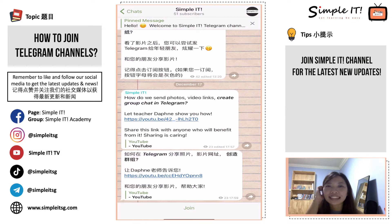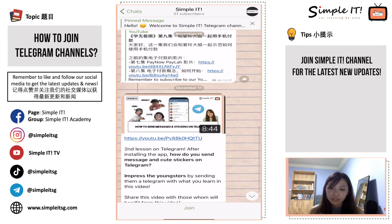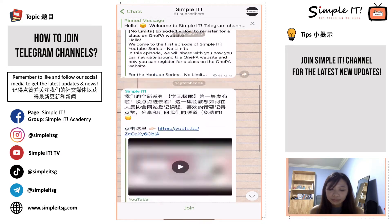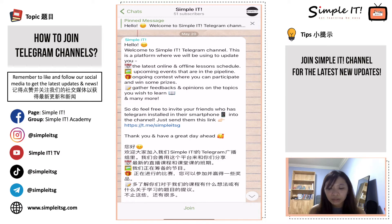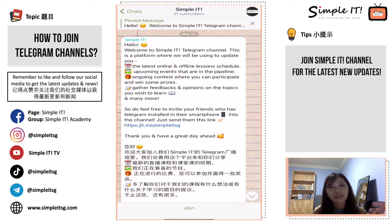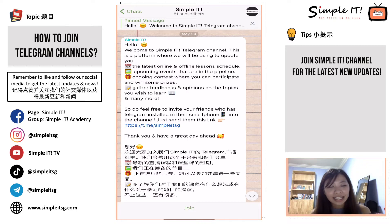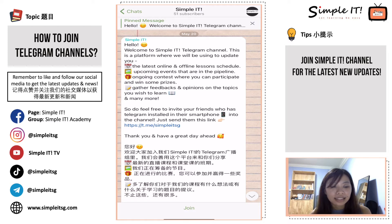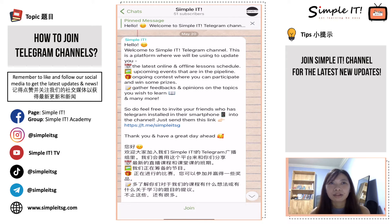In our Simple IT Telegram channel, you can see that we've been sending many updates and news when we have new YouTube videos, and our class schedules. If you go all the way up to when we first started out, this is a platform where we wanted to update you about our latest online and offline lesson schedules, upcoming Simple IT events you can take part in, contests where you can win prizes or giveaways, and to gather feedback and opinions on what topics or tips you'd like to learn from our trainers.